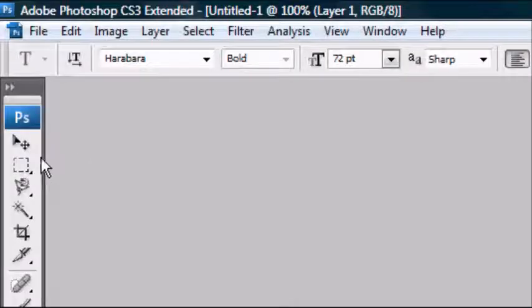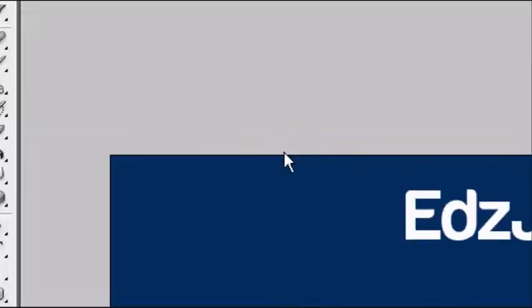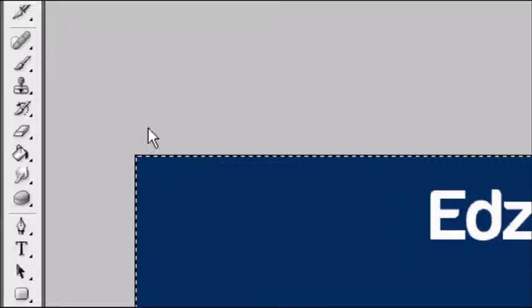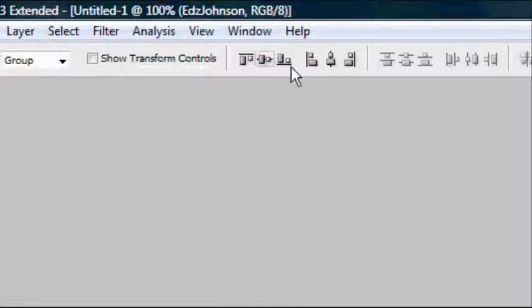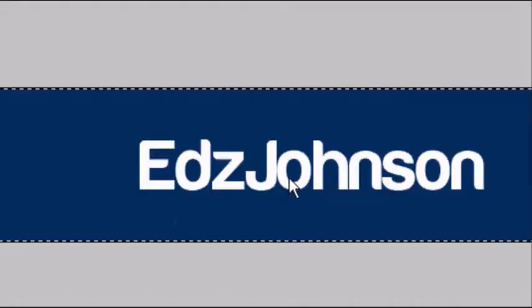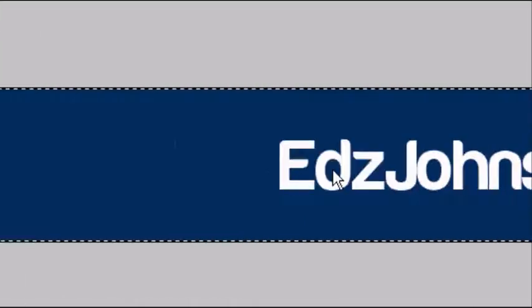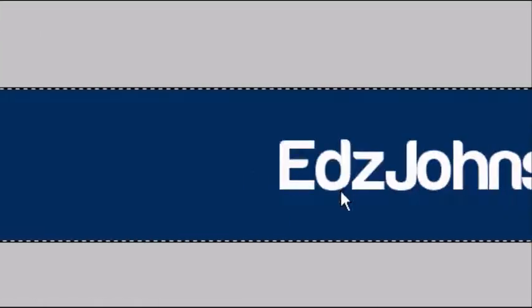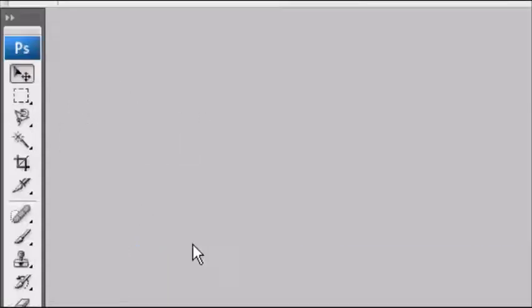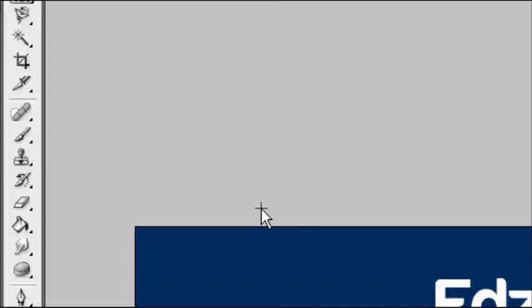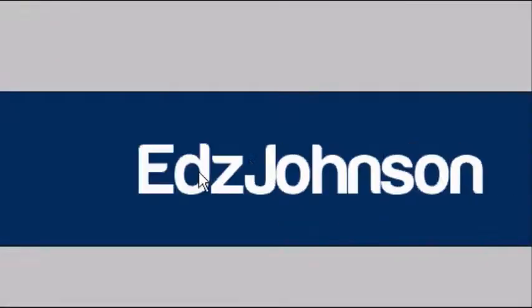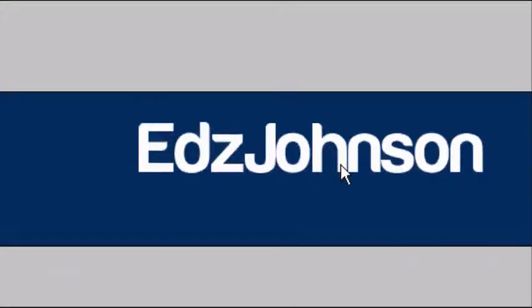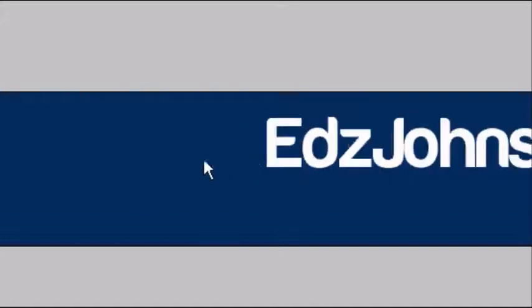Now I'm going to centrally align this text on the document. Press Ctrl-A on the keyboard and the marching ants should appear around the outside of the whole document. Go to the arrow tool and at the top you should see these options for alignment. Click the middle one here and the middle one here. That centrally aligns it by the height and the width. So it's exactly in the center of the whole image. To deselect the document, go to the selection tool and press anywhere outside of the image. The marching ants will disappear. Go back to the arrow tool and I'm going to shift this text up a bit. You can do this by pressing the arrow keys on your keyboard.